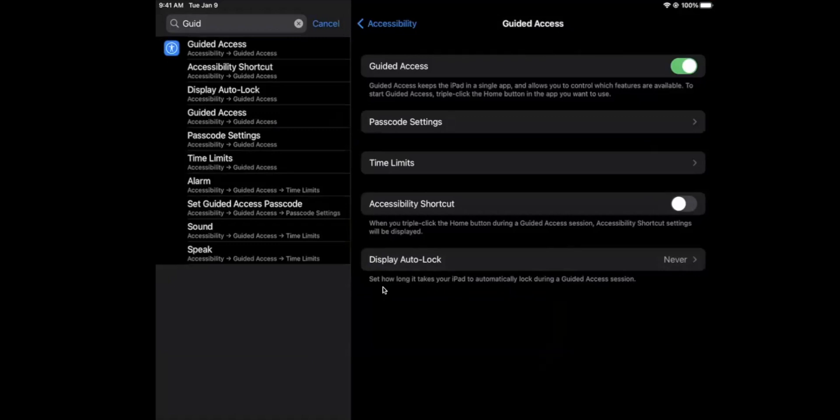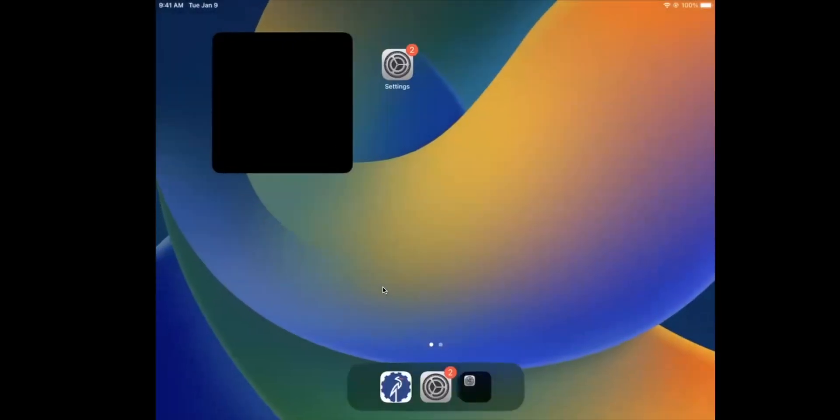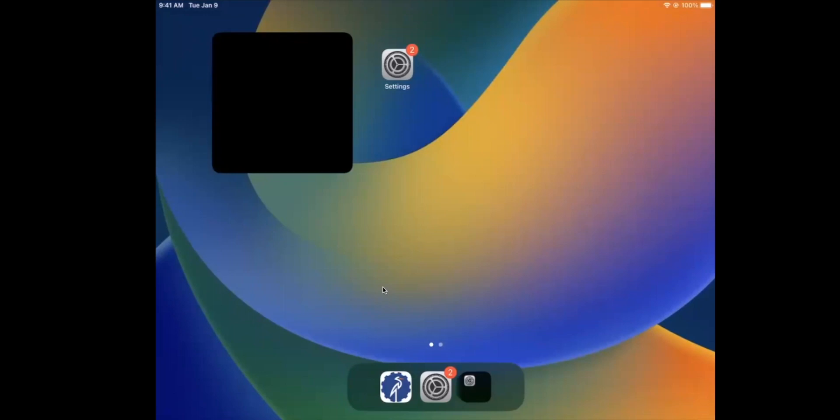So then we can test whether or not this works. One thing I recommend though is to click the power button once so the screen turns off and then turn it back on again to open it, because sometimes guided access doesn't activate automatically.